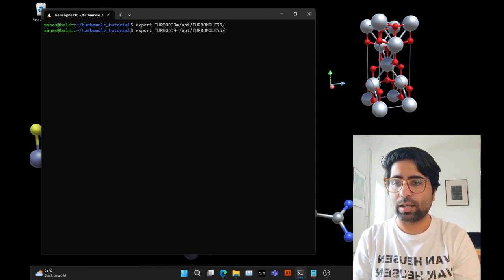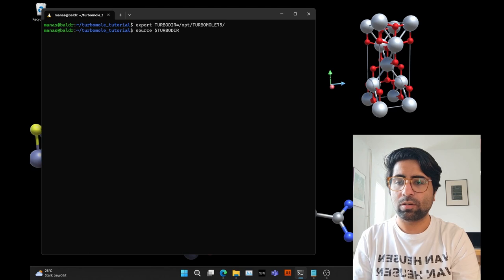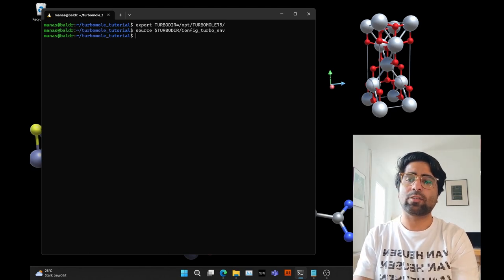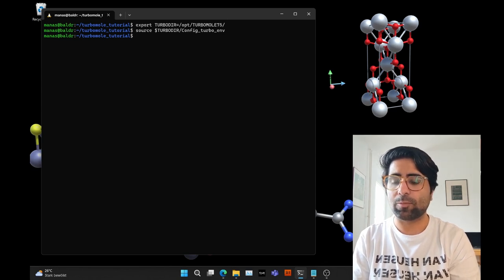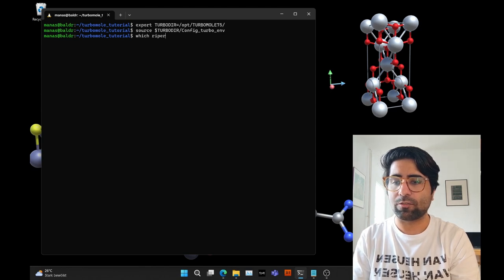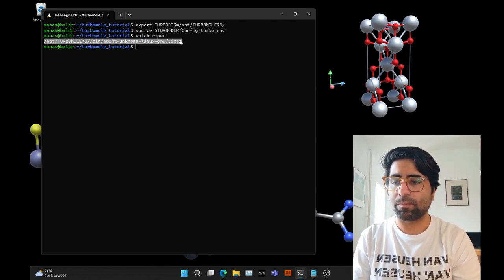Then run: source .turborc or the turbo environment config script. These two lines will make sure that the binaries and scripts are added to your PATH environment variable. You can check whether this works by typing 'which ripper' — and you can see that ripper now points to the correct path.